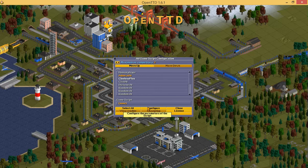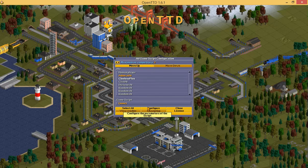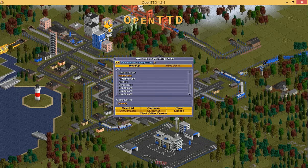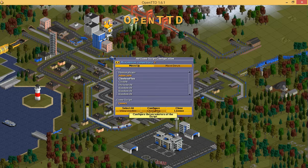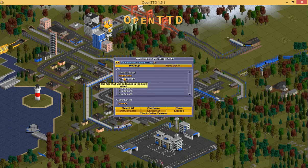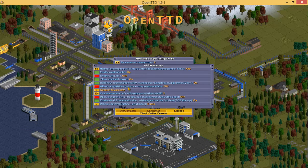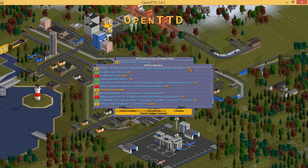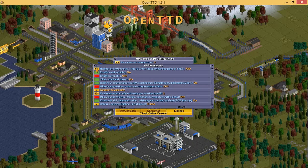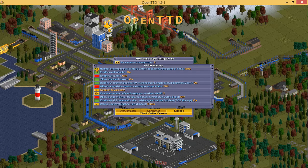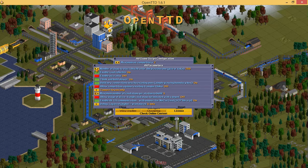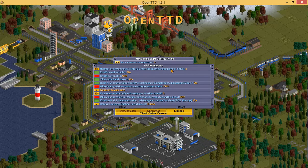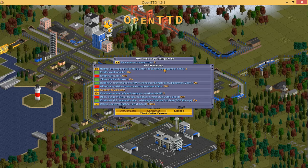By default, those AIs will become active in the game after 730 days, which is roughly 2 years. I want them to start after just 1 day of playing in-game. So we are going to click on Clueless Plus again and click Configure. You'll see this option: 'Number of days to start this AI after the previous one' — give or take 730. The previous AI means we are the previous one. We are going to set that to 1 day.